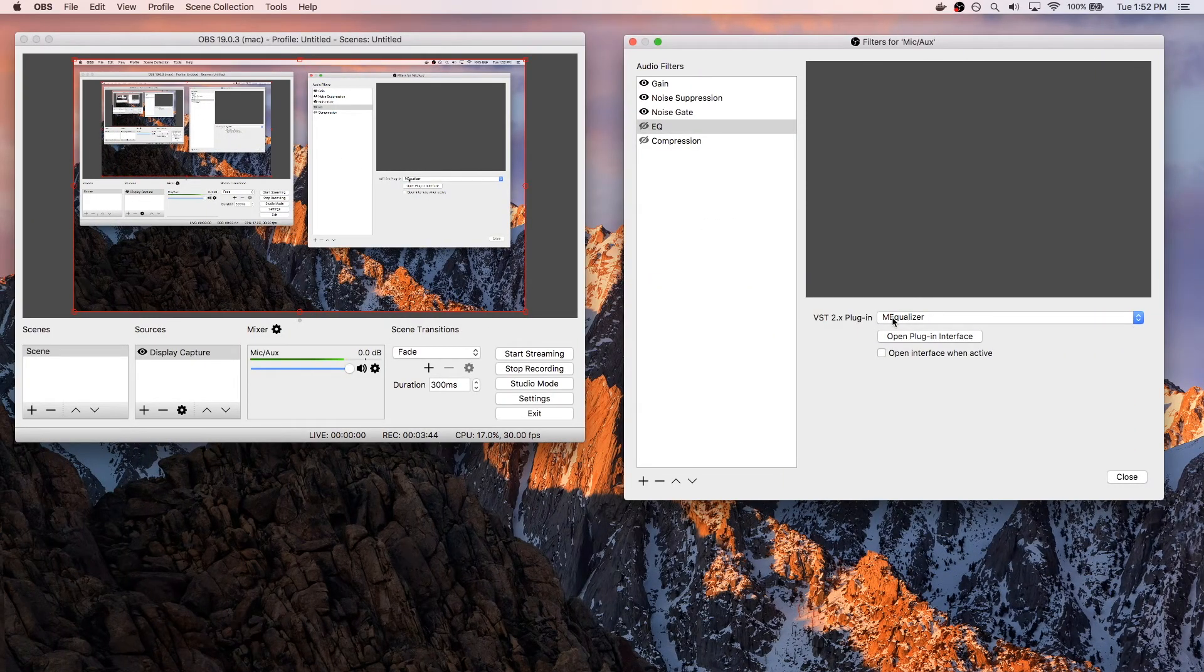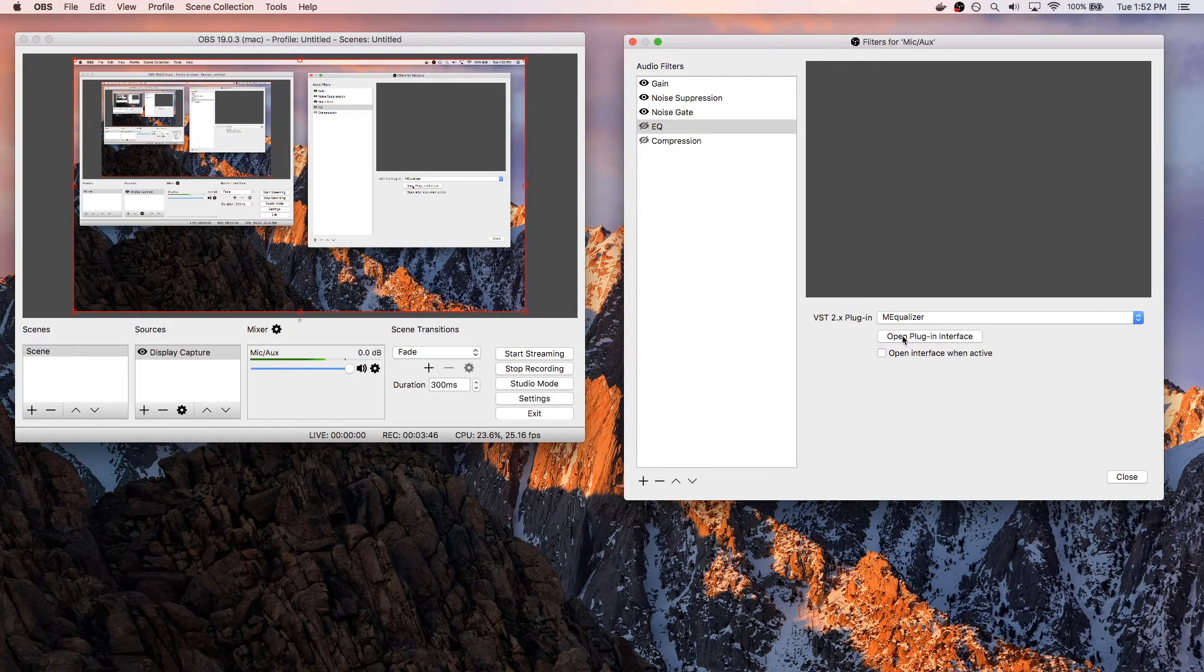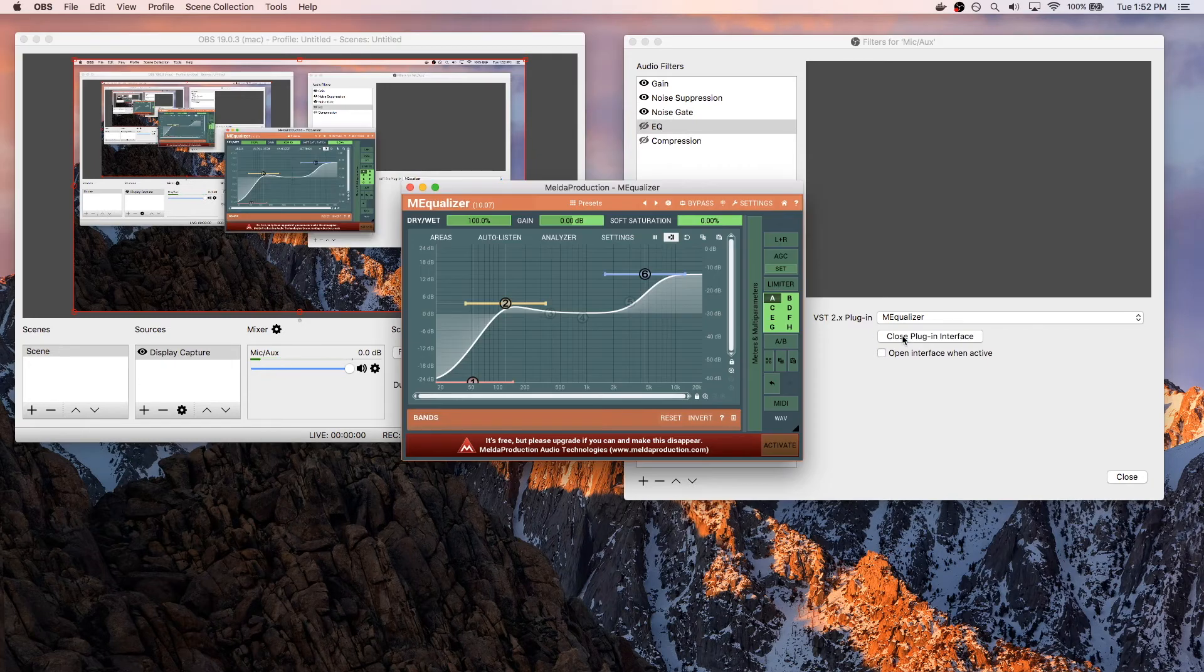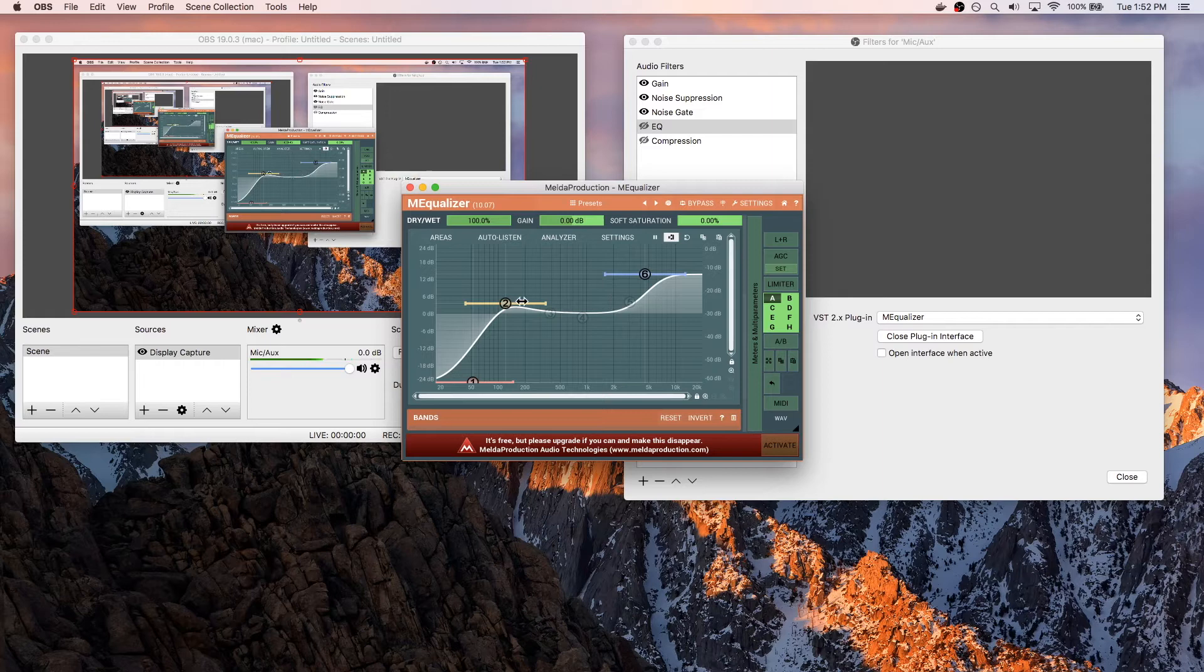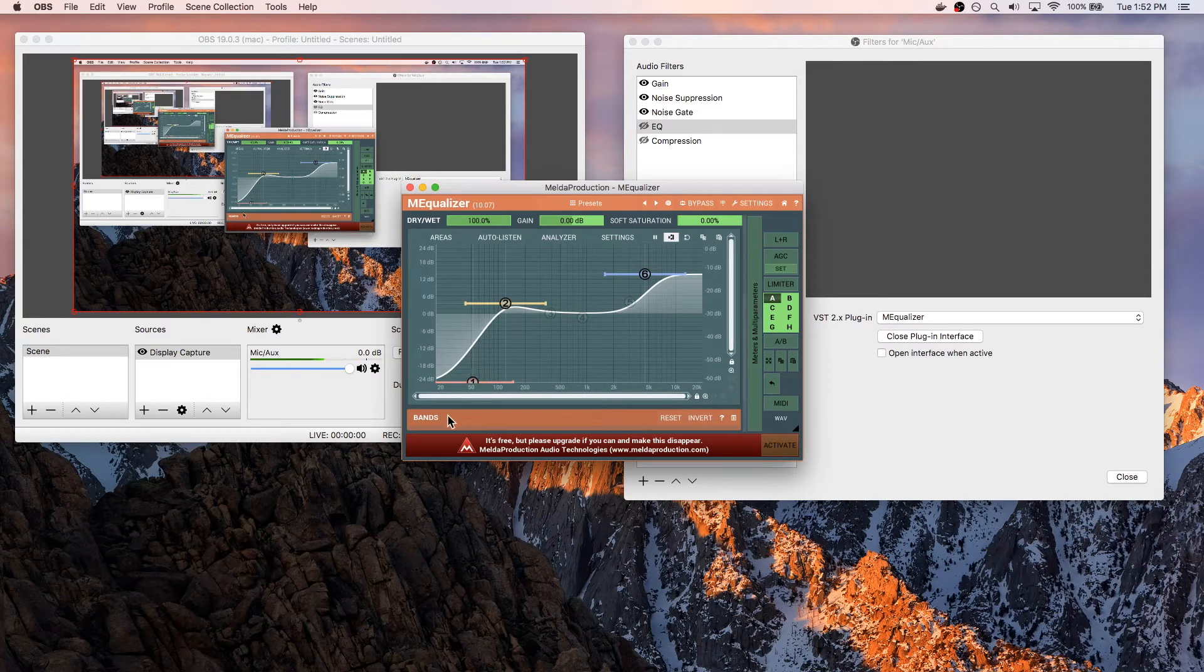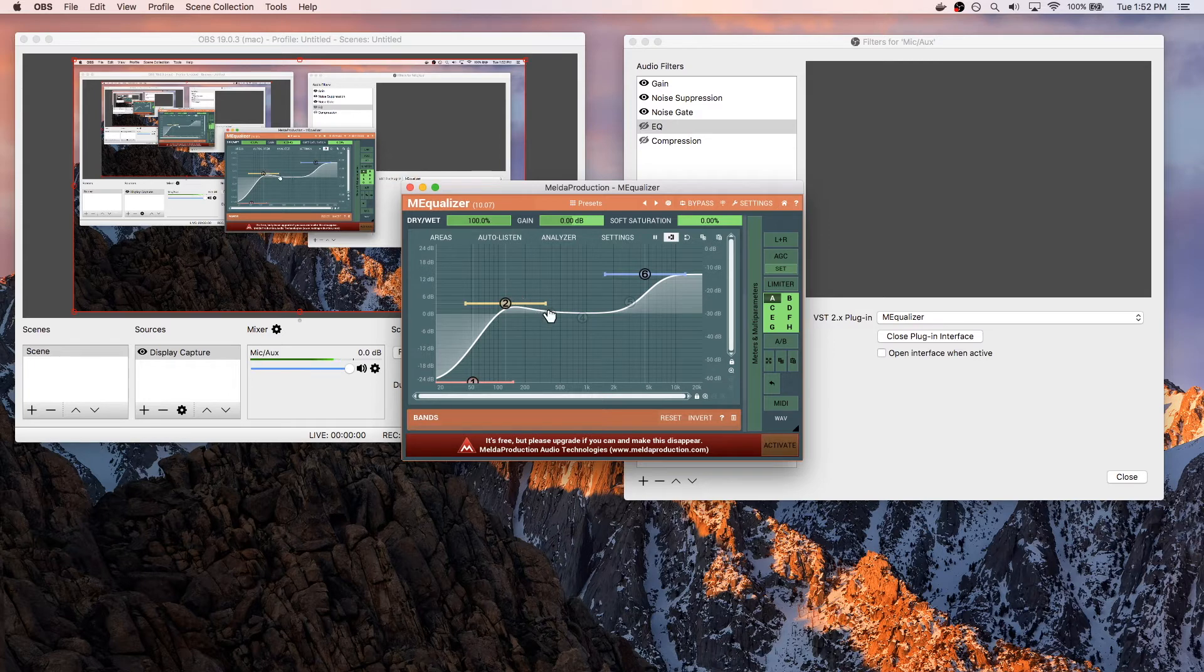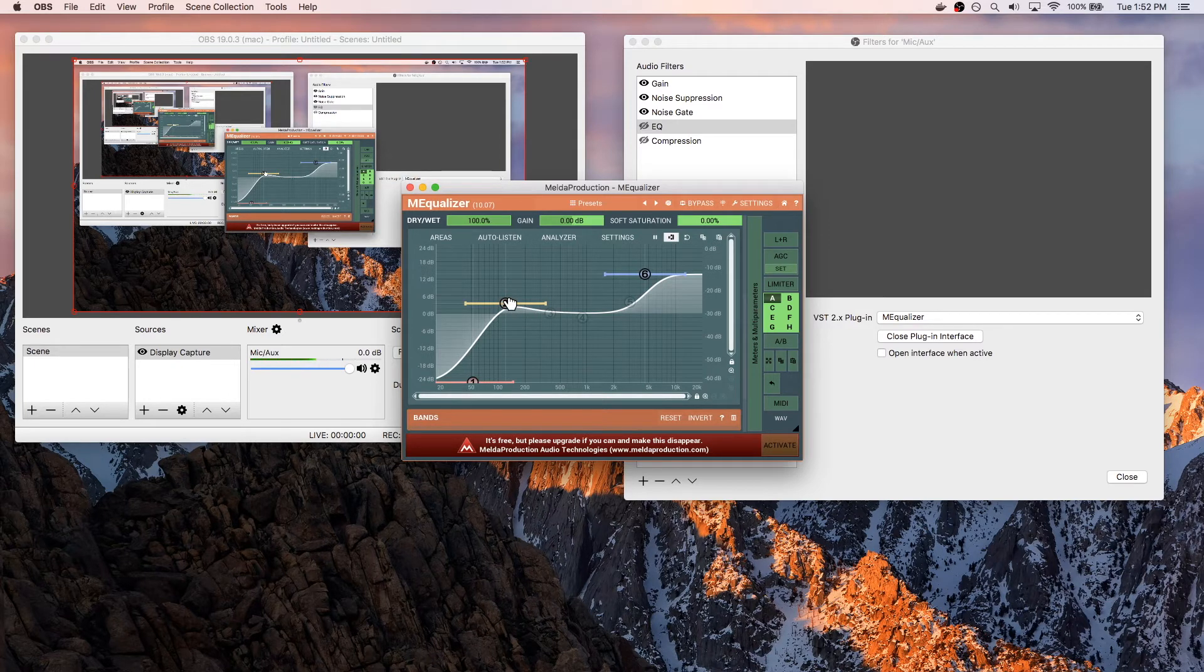So again, in this case, I'm using MEqualizer, and I can open up that plug-in interface here. And you'll notice here, for my settings, I don't do too much. Basically, I cut off the low frequencies up to about 100 Hz, and then between 100 and 200 Hz, I kind of boost the bass a little bit to give it a more warm and bassy feel.